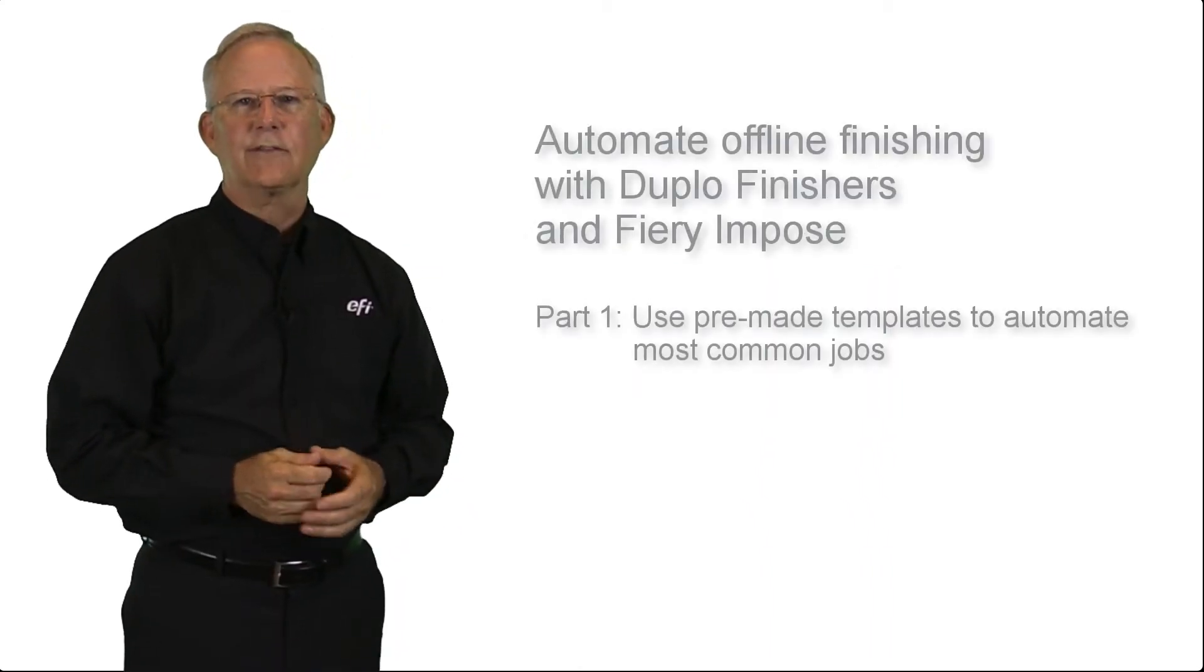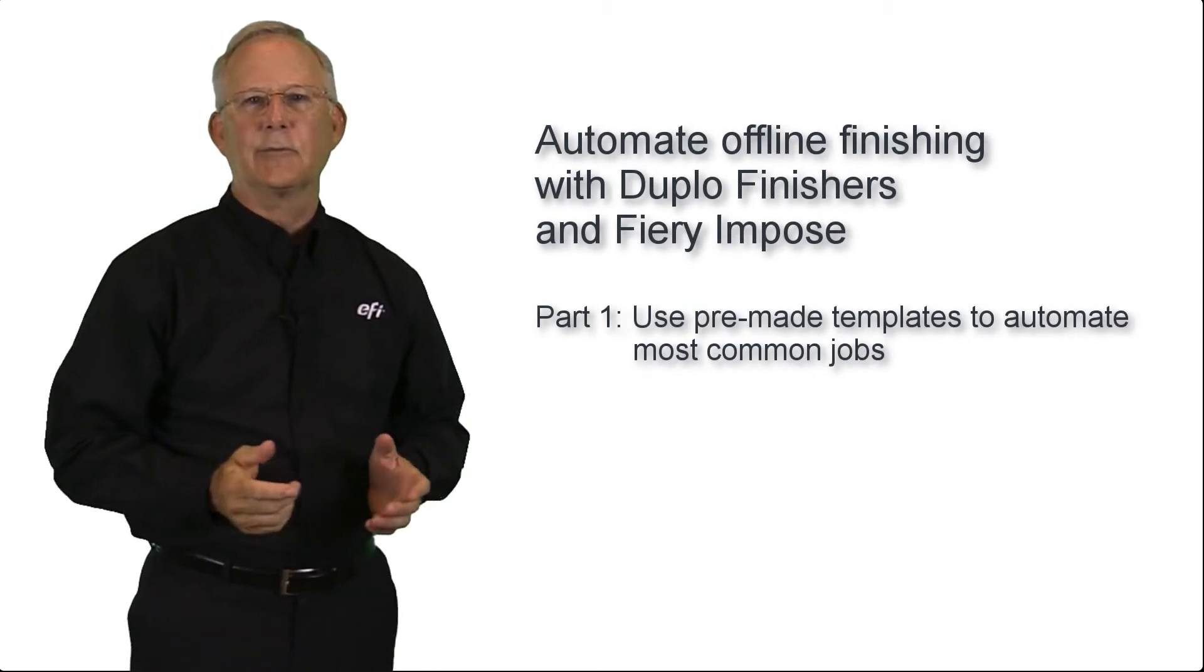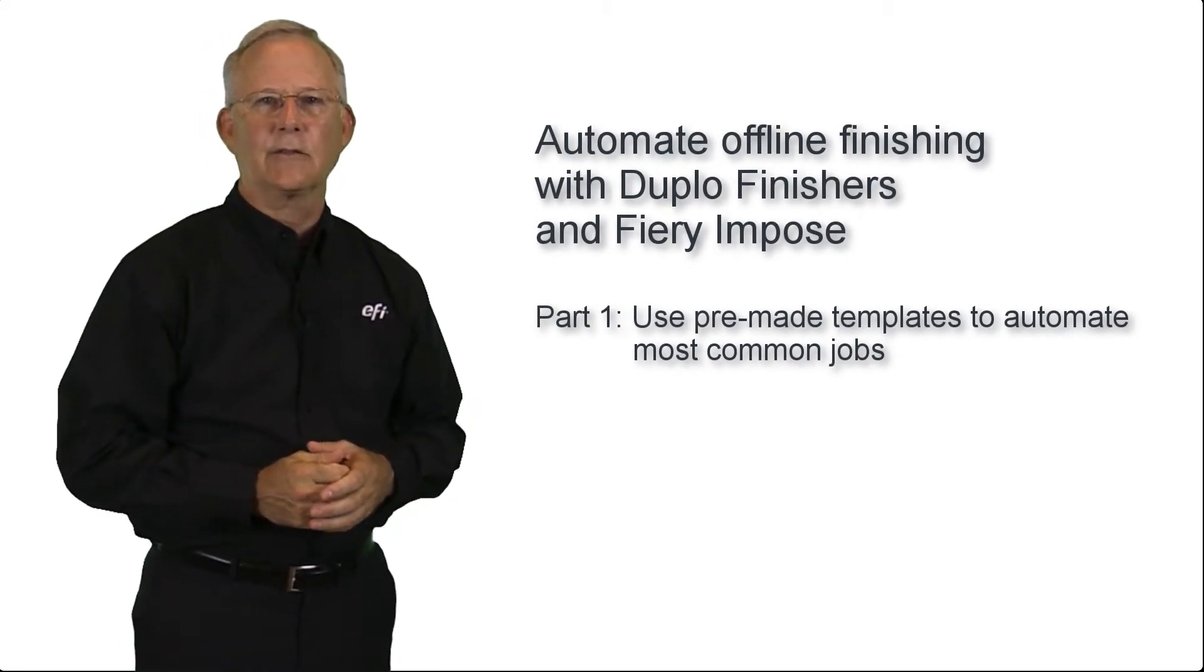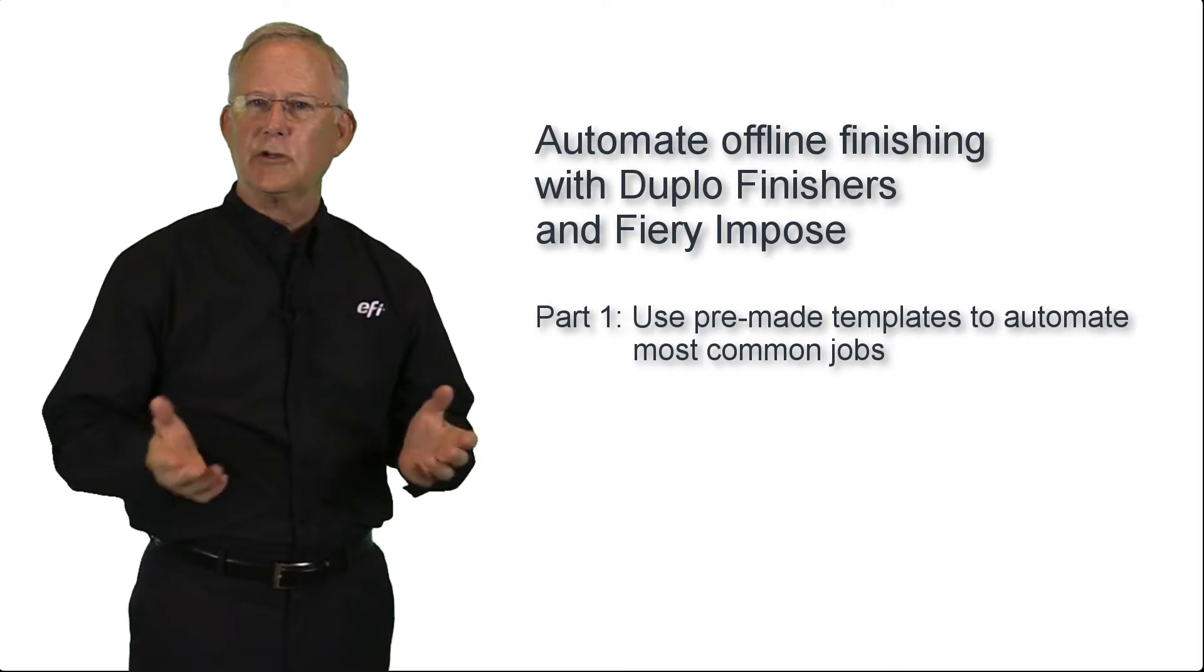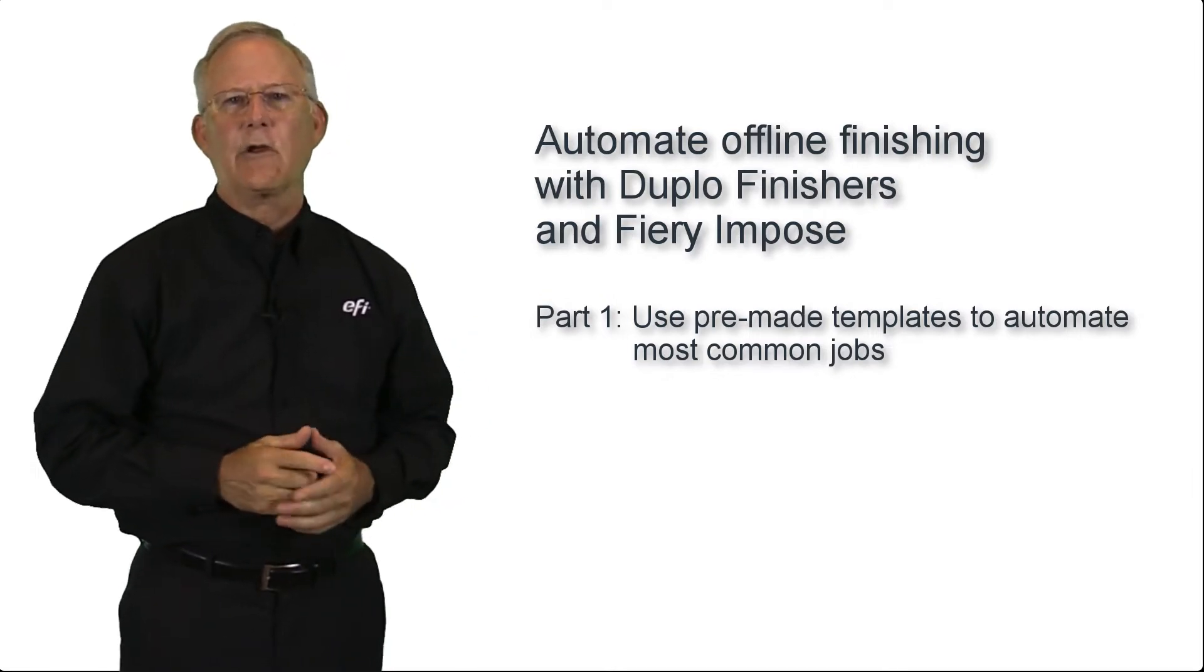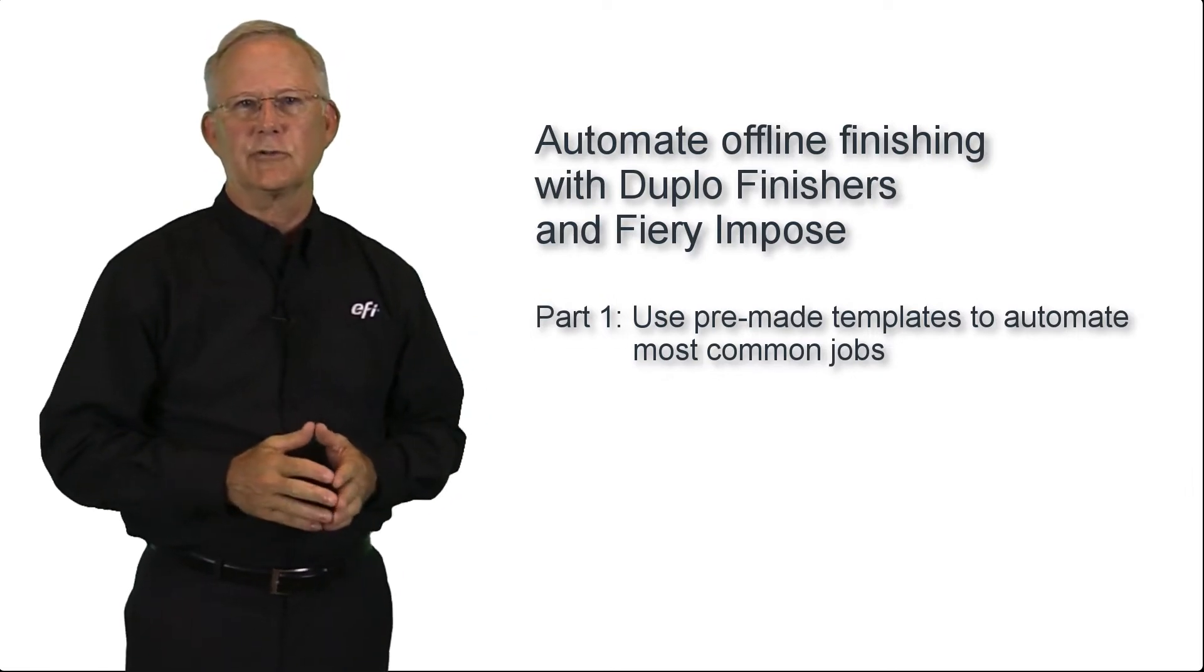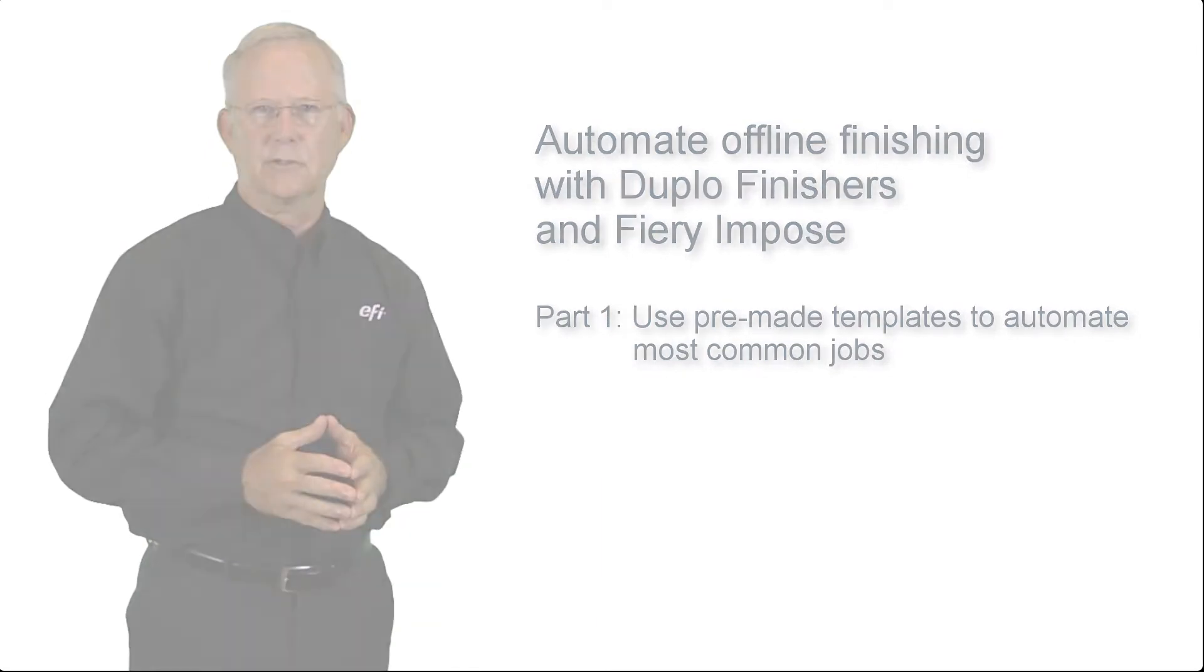Hello, my name is Wade Link. In this express video, I'd like to demonstrate how you can easily automate the print process from submission to finishing with Fiery Impose and Duplo finishers using Fiery Command Workstation.